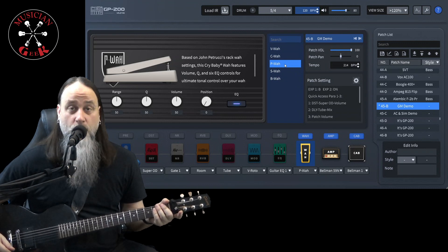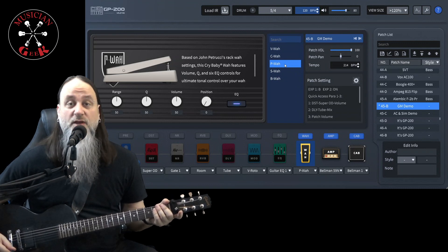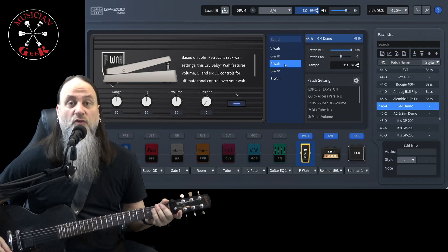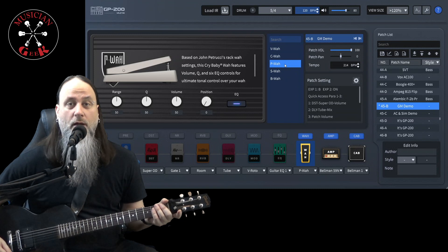That was P-Wah, based on John Petrucci from Dream Theater's Rack-Wah.